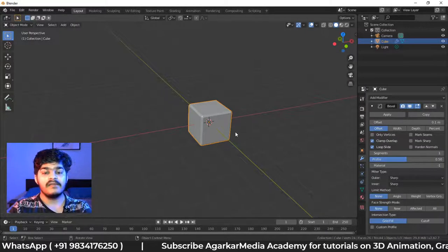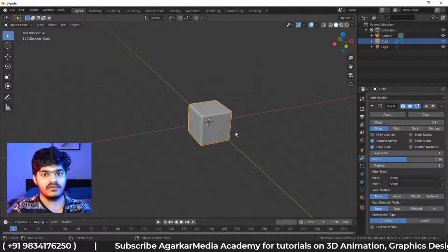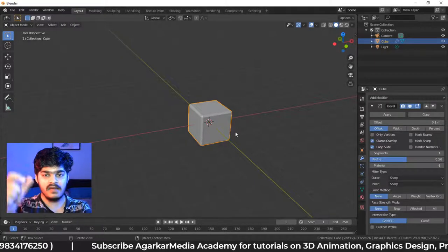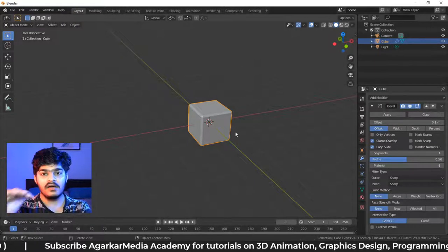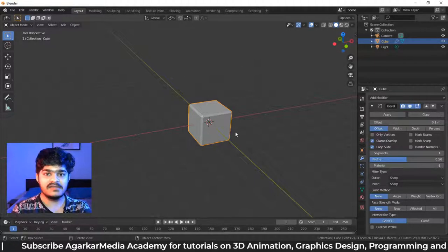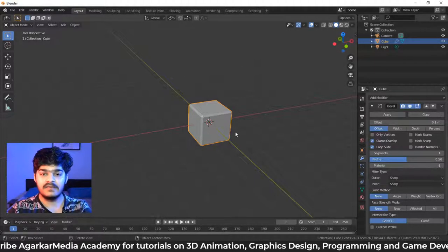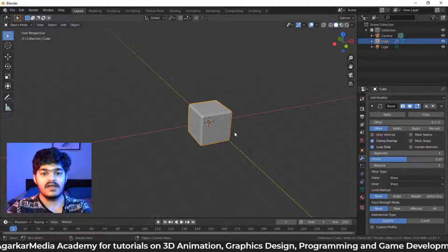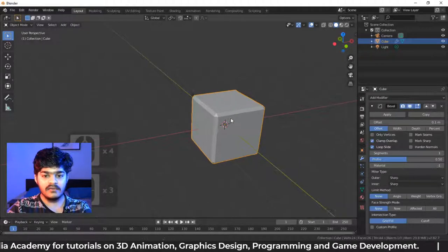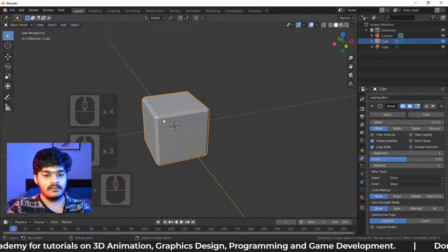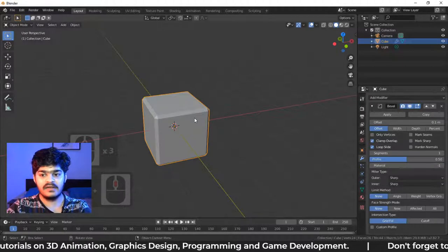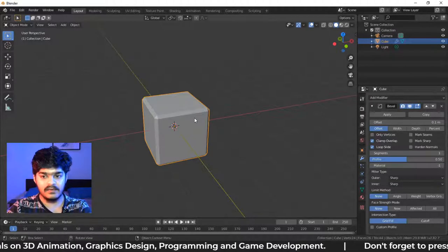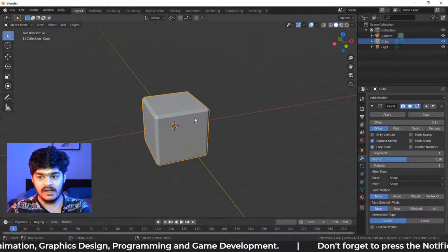Now that was in Edit Mode. There we had to select ourselves the edges and we had to smoothen the edges by ourselves by selecting the edges. Now here, in the Bevel modifier, the edges are selected by default. They are selected themselves and we just don't need to do it again and again.